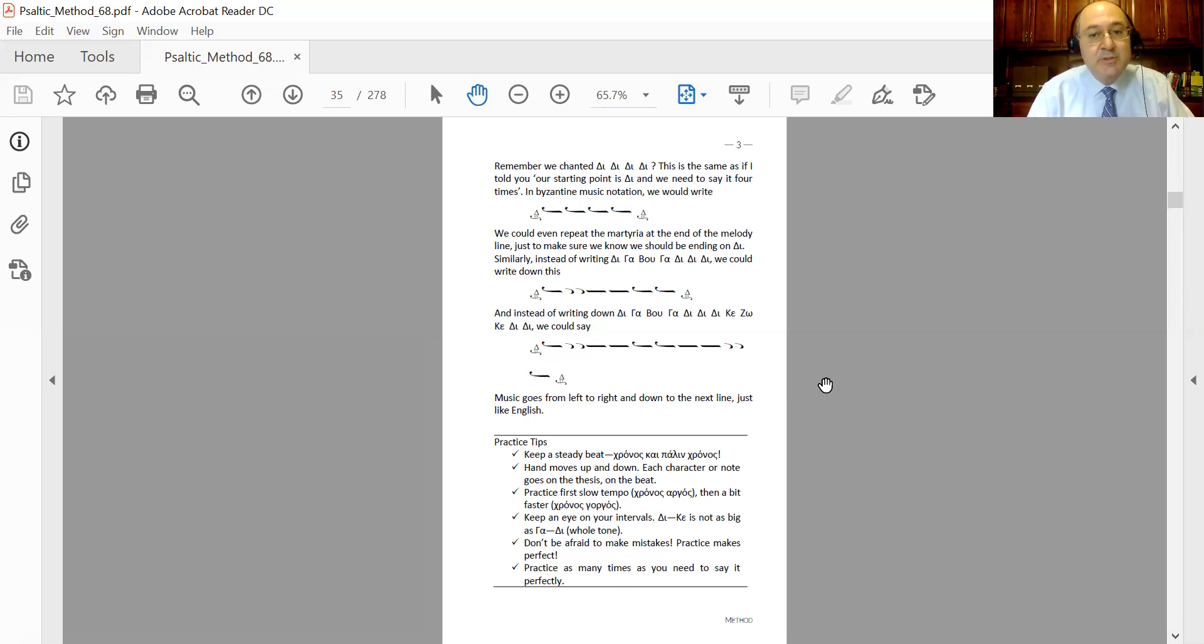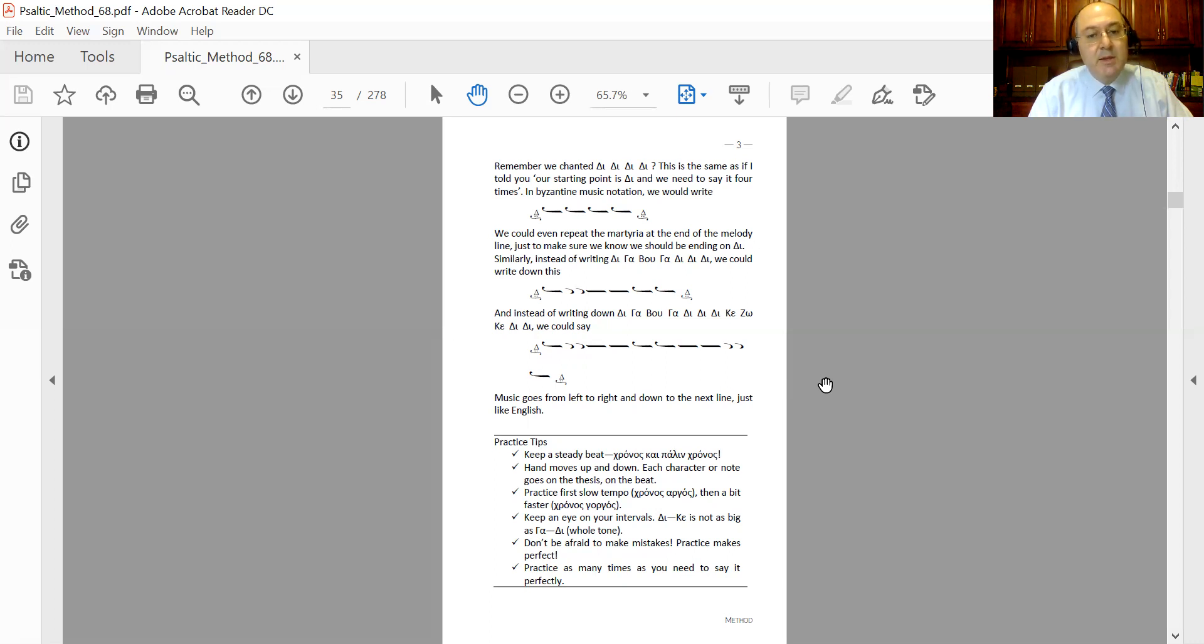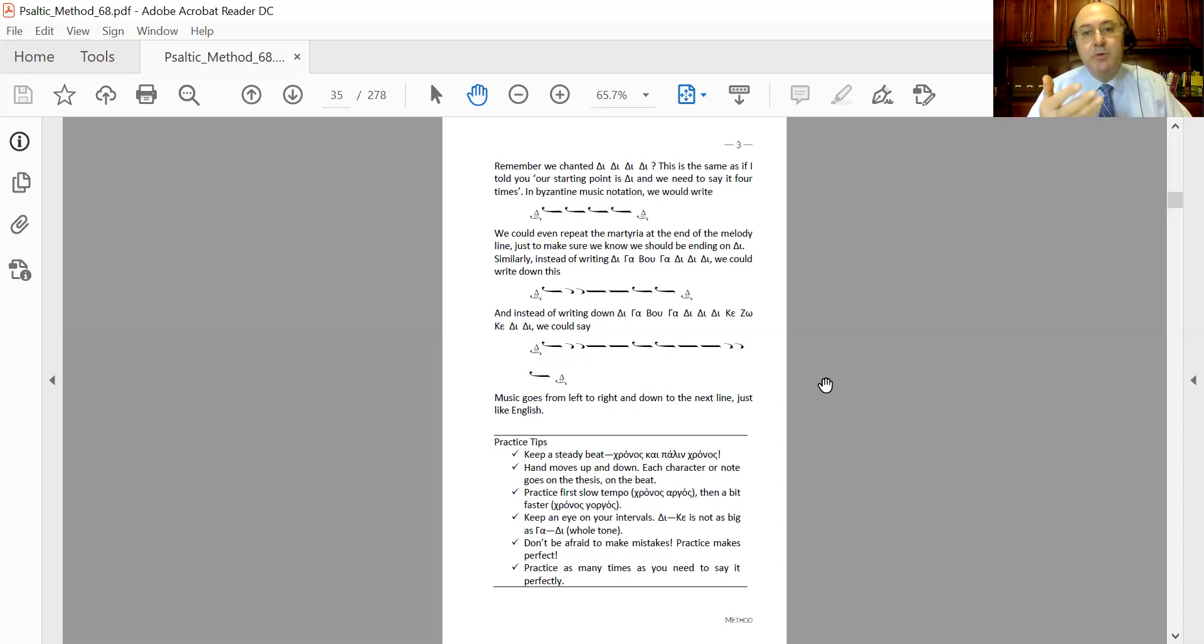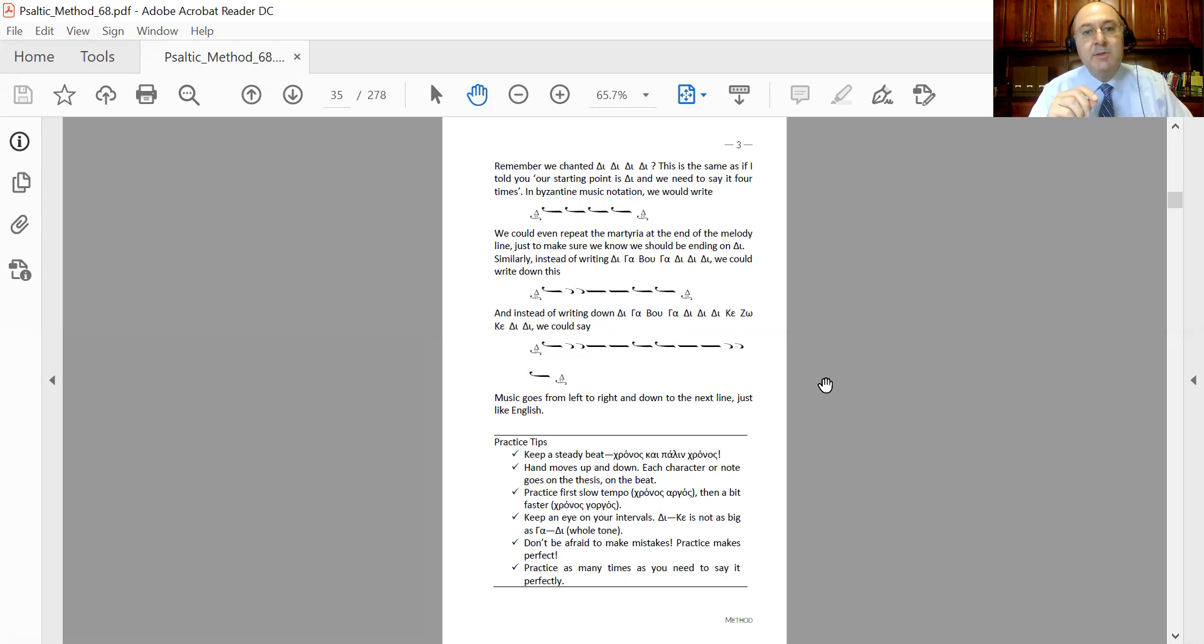So there you go, you have chanted for the first time Byzantine music. So that's how Byzantine music actually looks like, and that's how people in Constantinople and many other Greek-speaking places, Orthodox Greek-speaking places, that's how they have denoted ancient melodies by indicating a martyria so people know where to start and where to finish, and using symbols, characters of quantity, to tell people by how many notes to go up or down.